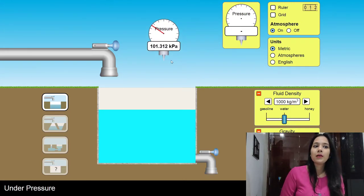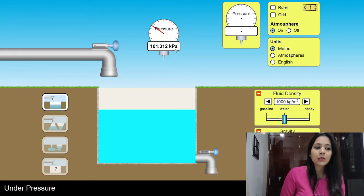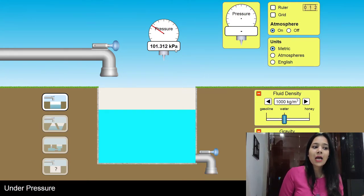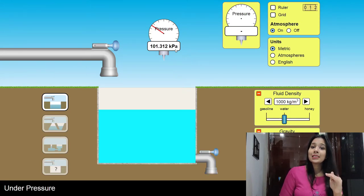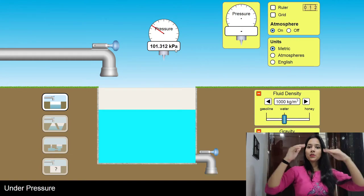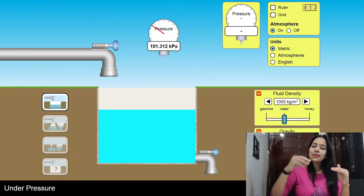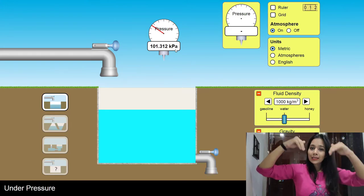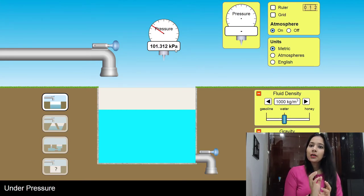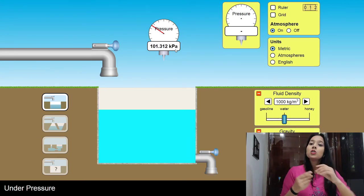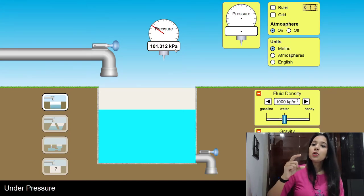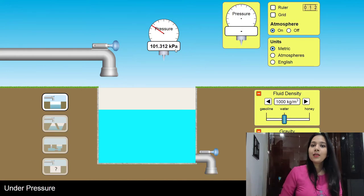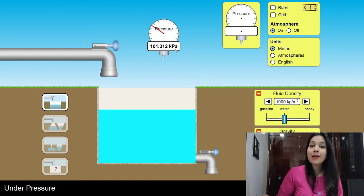I'll place one barometer here. At this point, my atmospheric pressure is 101.312 kilopascal. The measuring is done in millimeters of mercury. Atmospheric pressure on the surface of the earth is 760 millimeters of mercury. If I take a beaker and put mercury inside it with an inverted tube, the atmospheric pressure acting on the liquid pushes the mercury up. The level to which the mercury rises is 760 mm.